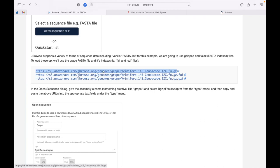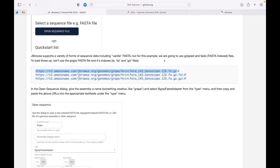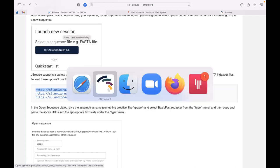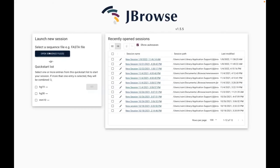This is a BGzipped FASTA file, which is a special kind of compressed format. It's indexed with a FAI index, so that gives you a .fai file and a .gzi file. It's much more compressed than a regular FASTA. I'm going to go back to JBrowse2 and use the 'open sequence' option, which gives me a dialog box.